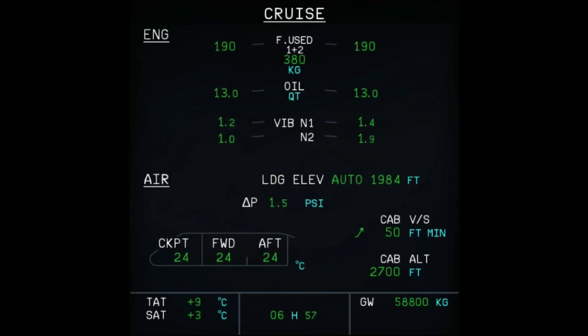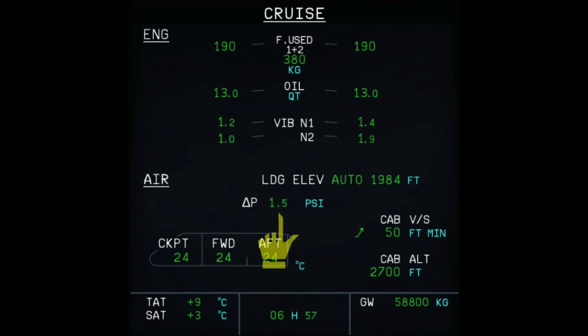The ECAM cruise page displays some of this same information in an abbreviated form. It shows the landing elevation and landing elevation mode, delta P, cabin vertical speed, and cabin altitude.